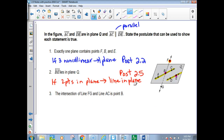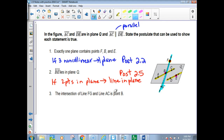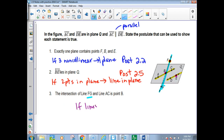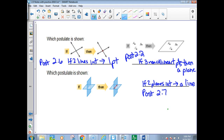Postulate 2.5. The intersection of line FG and line AC is at point B. There's one postulate that says if two lines intersect, then one point. If two lines intersect, then one point — that's postulate 2.6.